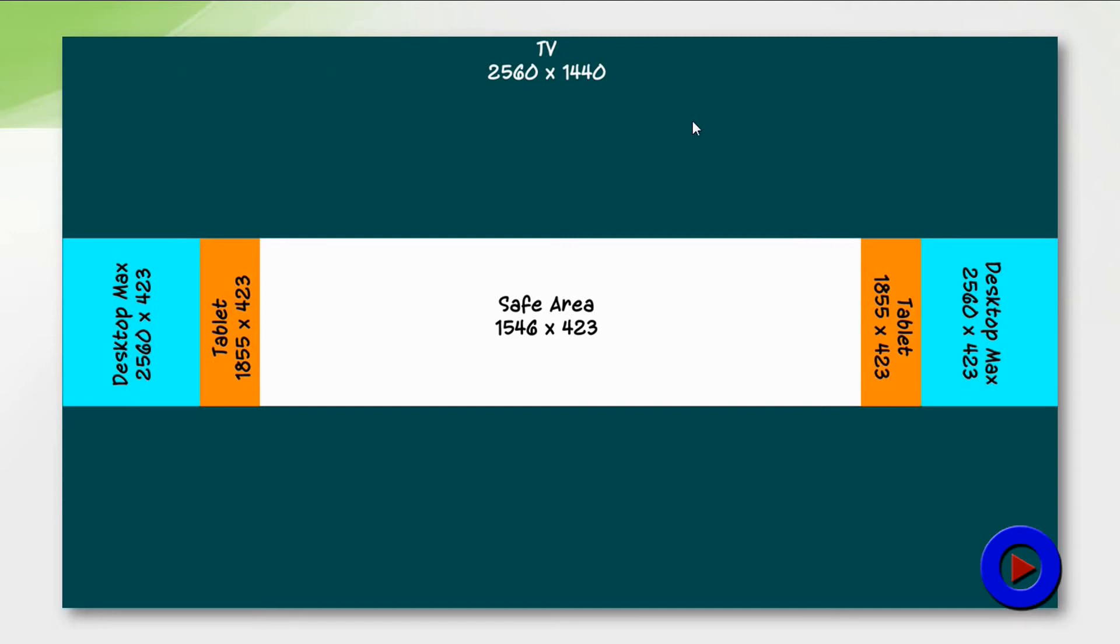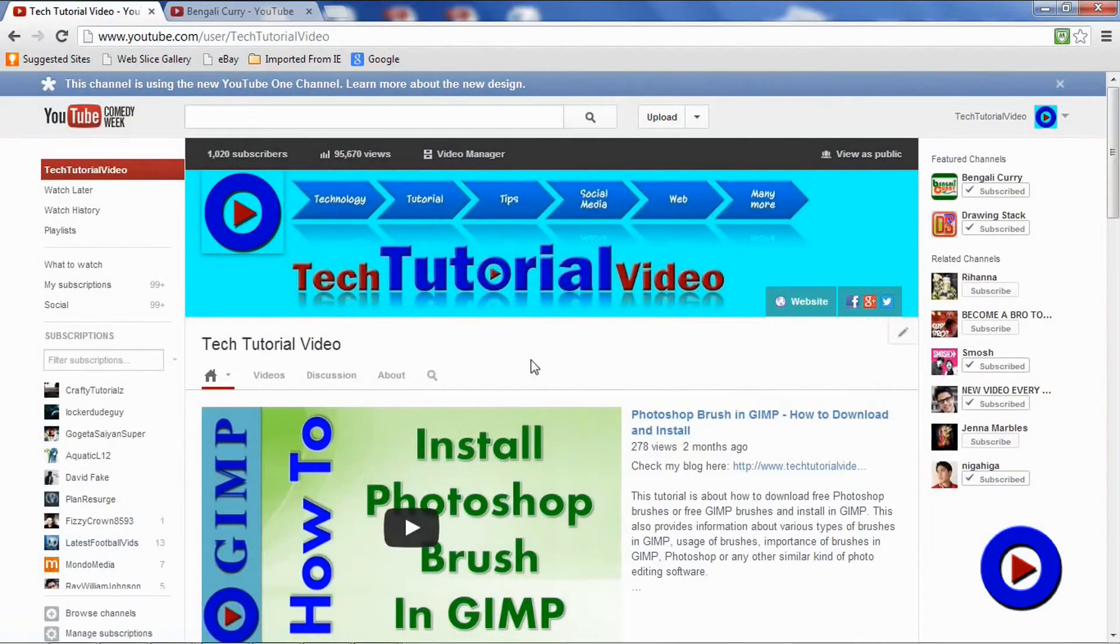So keep your logo, important text, or other pictures inside this area so that it can be displayed across all devices. You may also keep other pictures or text or logo on other areas to make sure that it doesn't look bad on other devices.